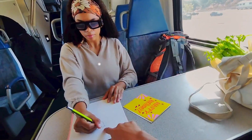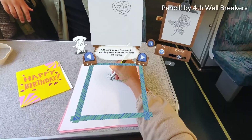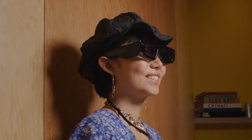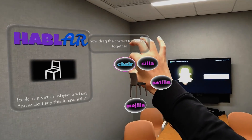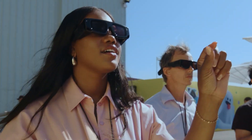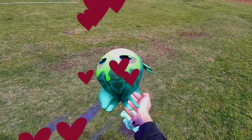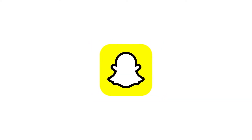I was surprised to see Snap reach out to me wanting to sponsor today's video, asking if I could tell you more about their free creation tool called Lens Studio — an augmented reality platform built for creators of all skill levels to design their own interactive AR experiences on mobile, web, and wearable.